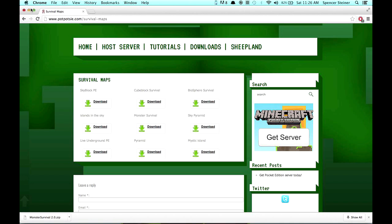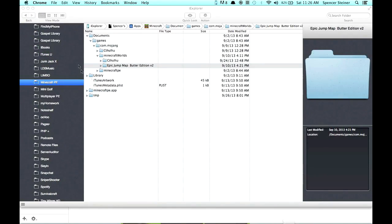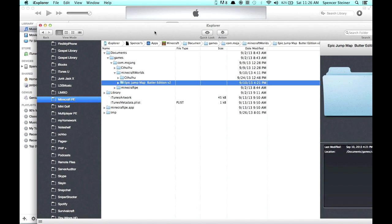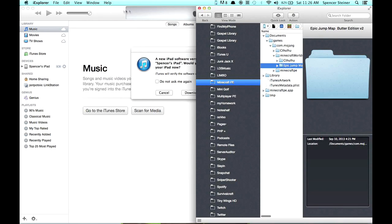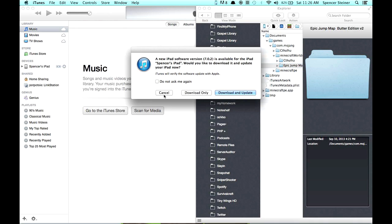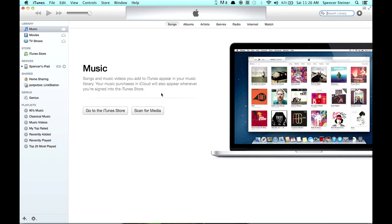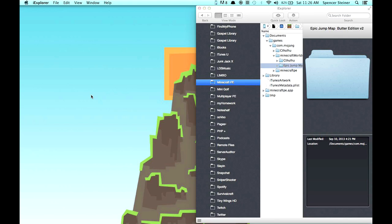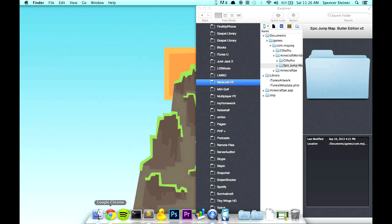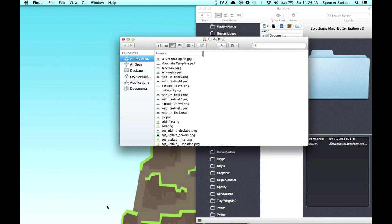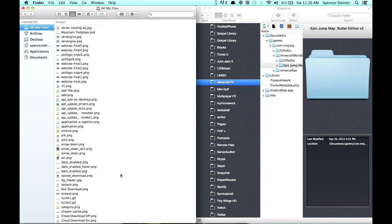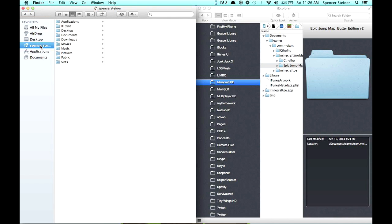Once you've done that, what you'll do is you're going to go ahead and create a new window here. I'm going to move this out of the way and open up a Finder tab. And now what you do is you go to your Downloads, which is Spencer Steiner here, Downloads. Okay, it's right here.